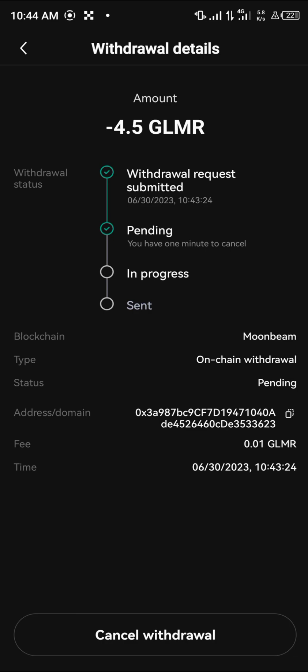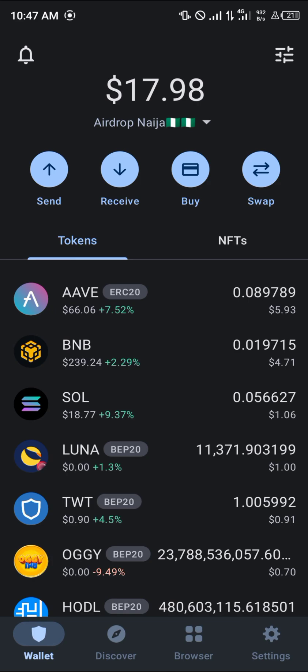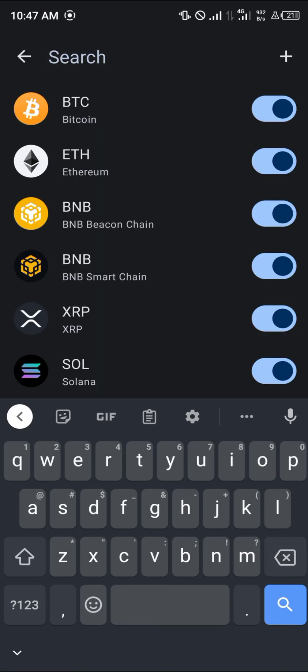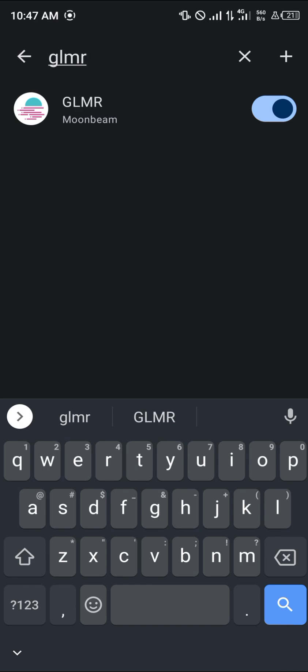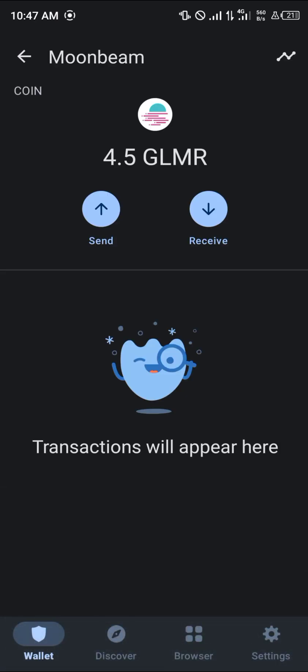Once you've opened up your Trust Wallet again, simply search for GLMR Moonbeam and we've got 4.5 of it already, as you can see — that's what we sent from the OKX mobile app. If you have any questions about how to add Moonbeam to your Trust Wallet, comment down below and you'll be given an answer. Thank you.